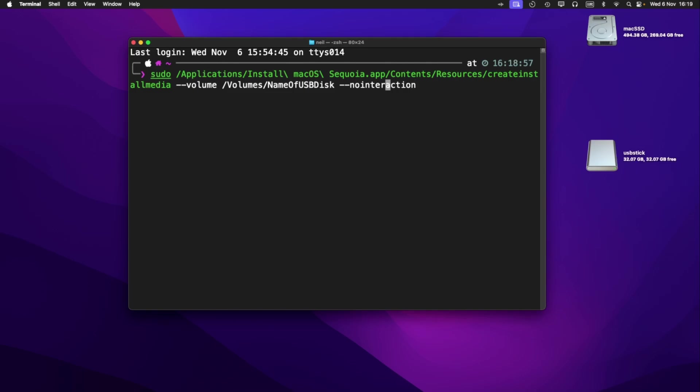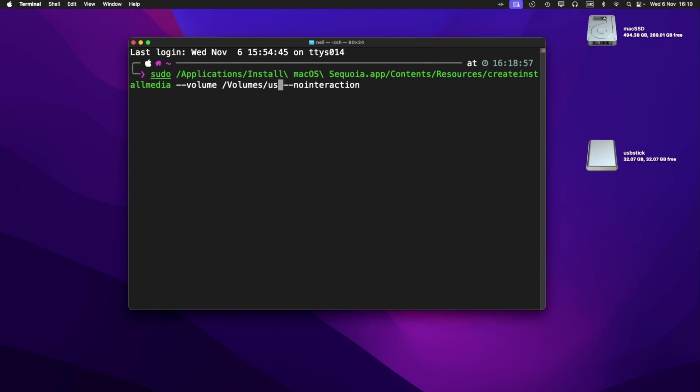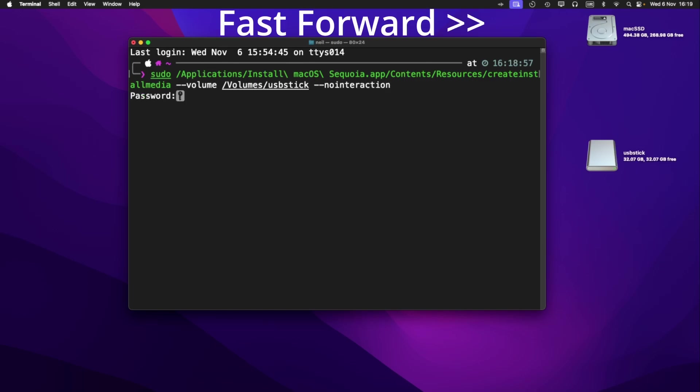The only thing we need to do now is where it says name of USB disk, we just need to delete that up to that forward slash, and then put the name of this USB stick here, or whatever the name of your USB flash drive is. So in my case, it's USB stick. So I'll just type that in USB stick, and then go back to the end, and then just press enter. It'll ask you for your password, and then the installer should run.